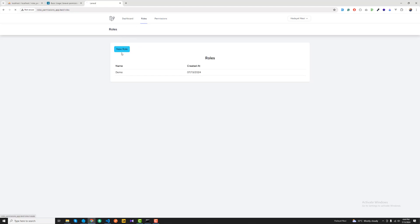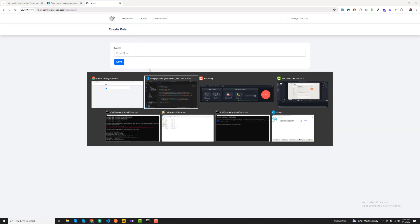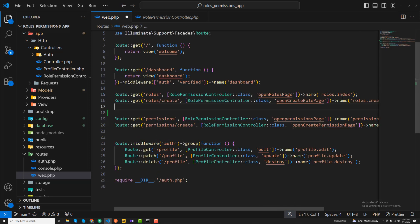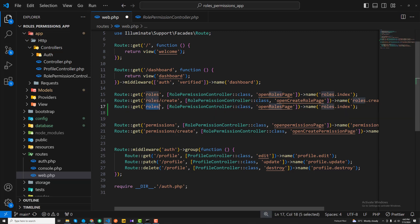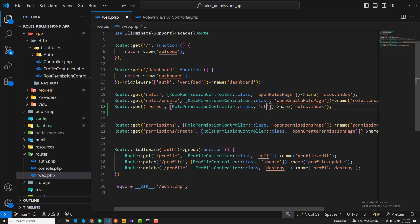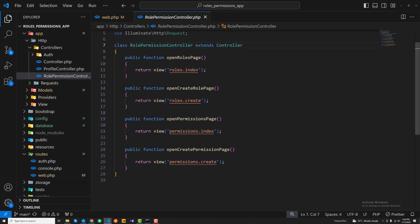I'll click on the 'new role' link and submit the form on a new route. I'm copying the existing route and creating a new one — naming it 'role', setting the method to POST, and pointing it to a 'storeRole' method with the name 'store'.